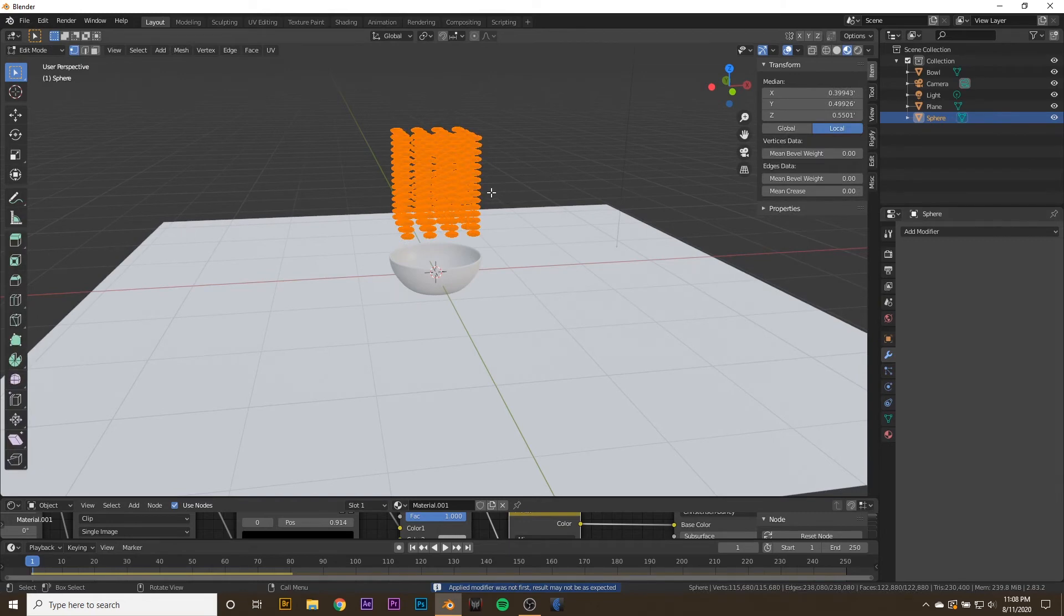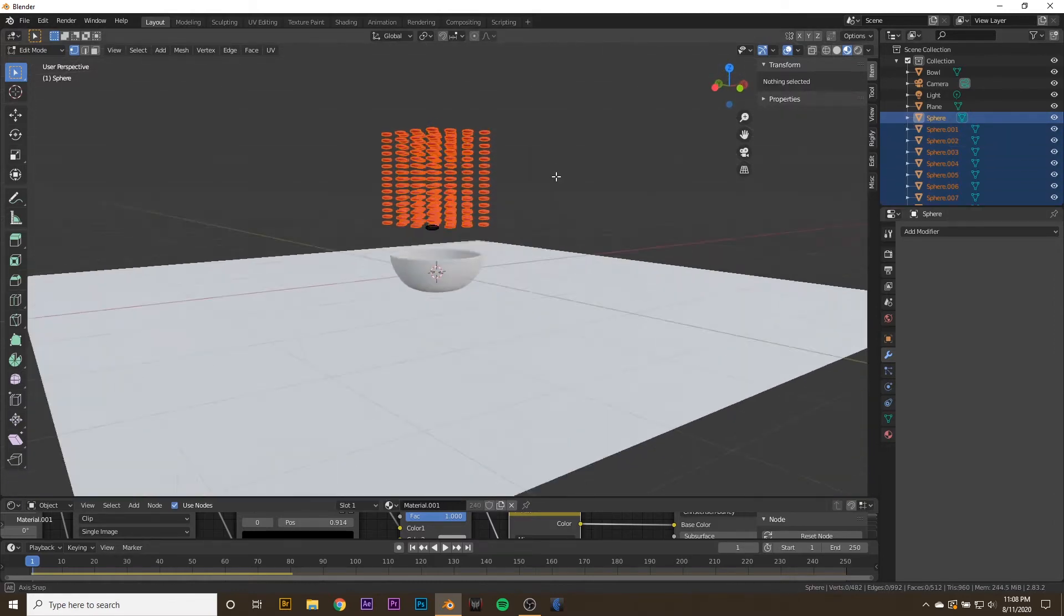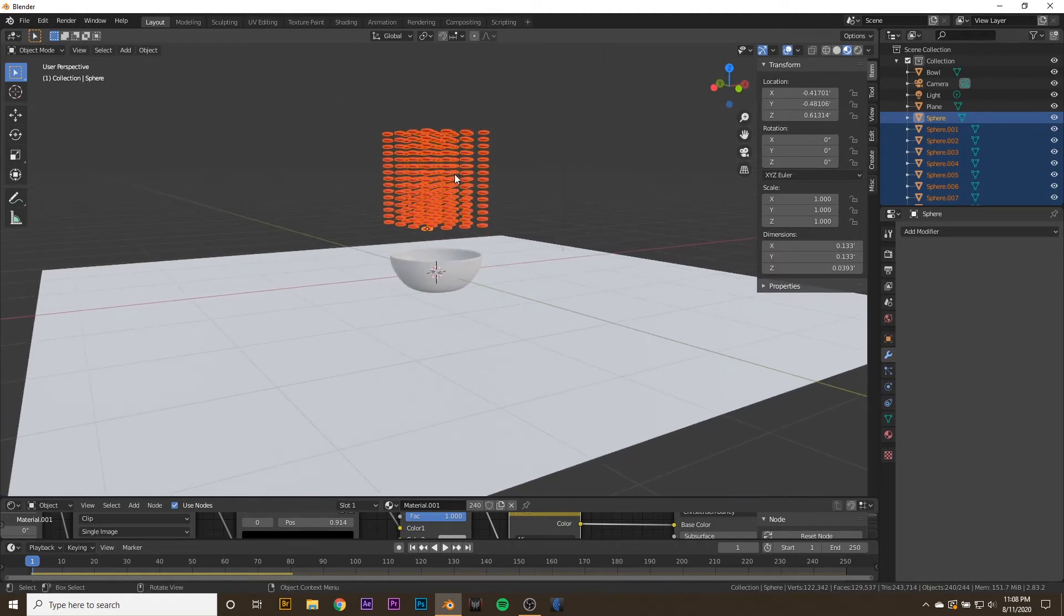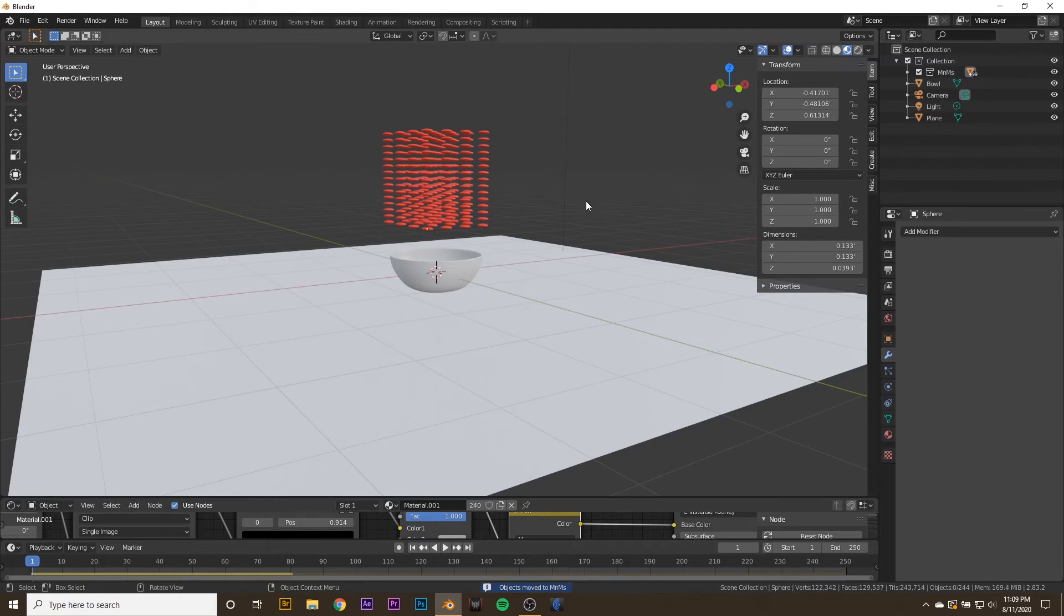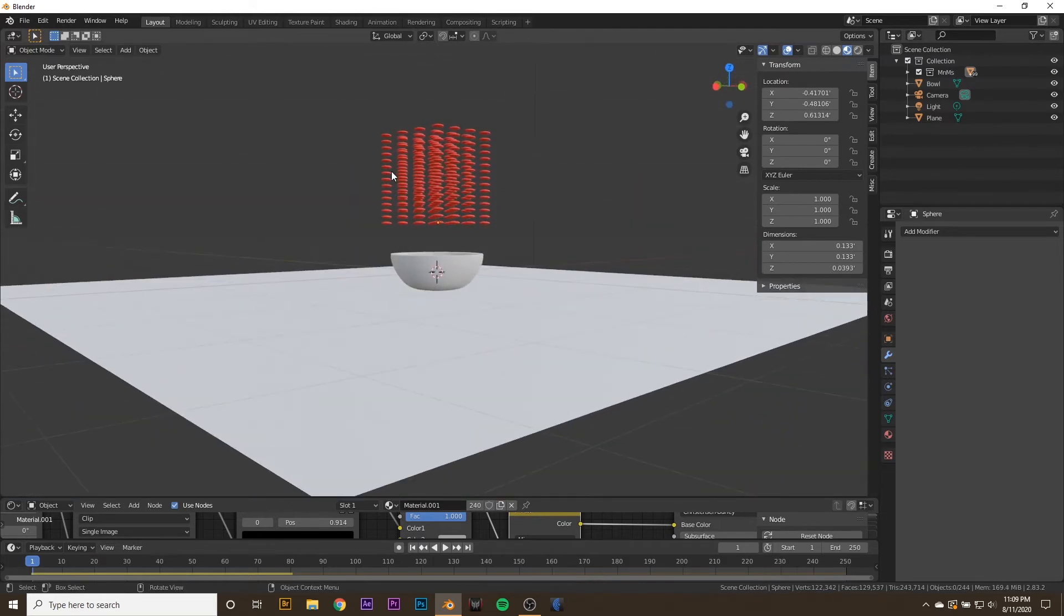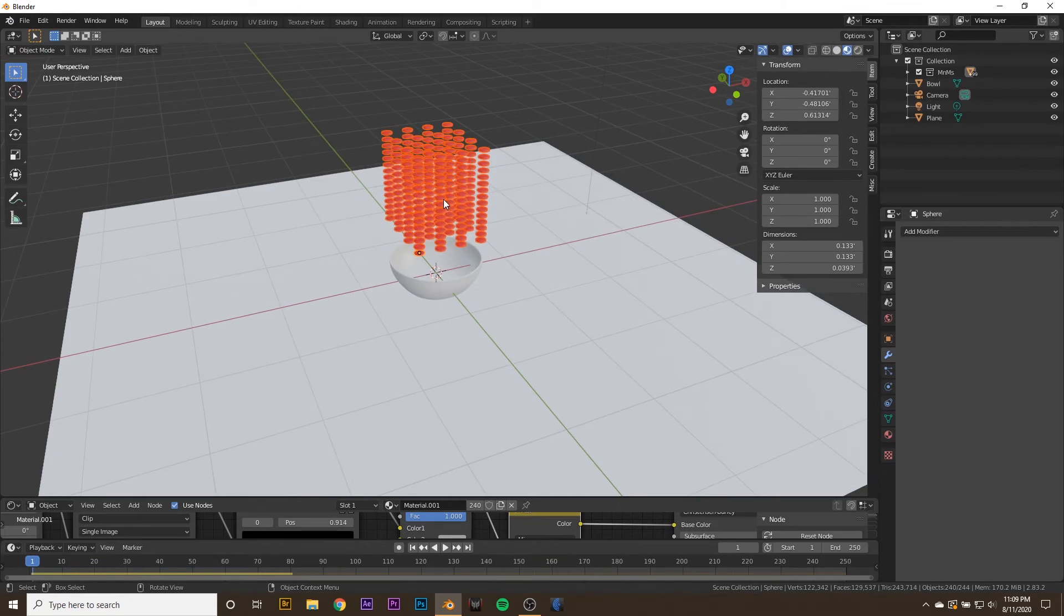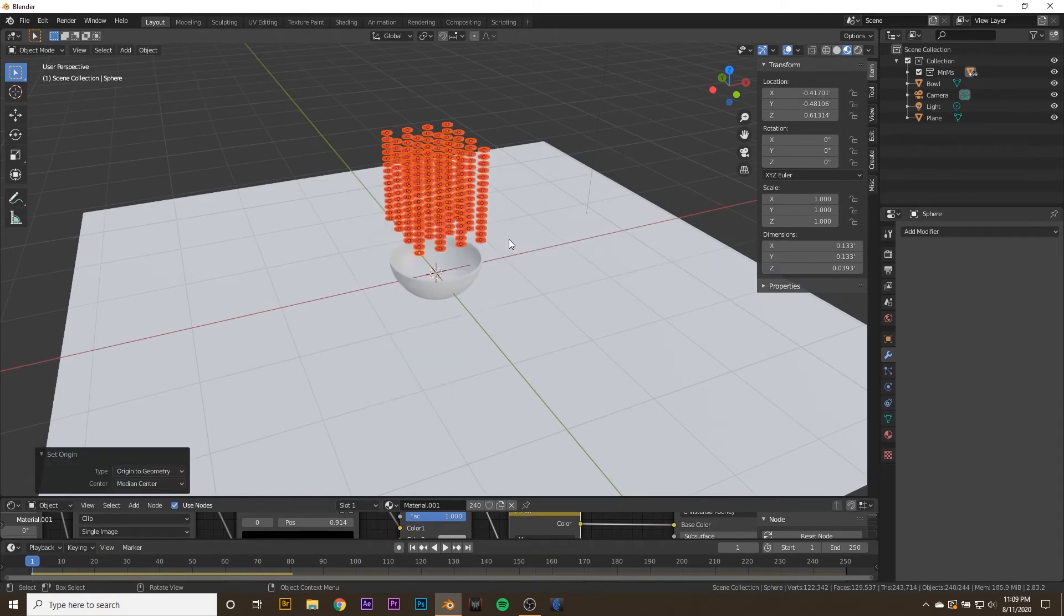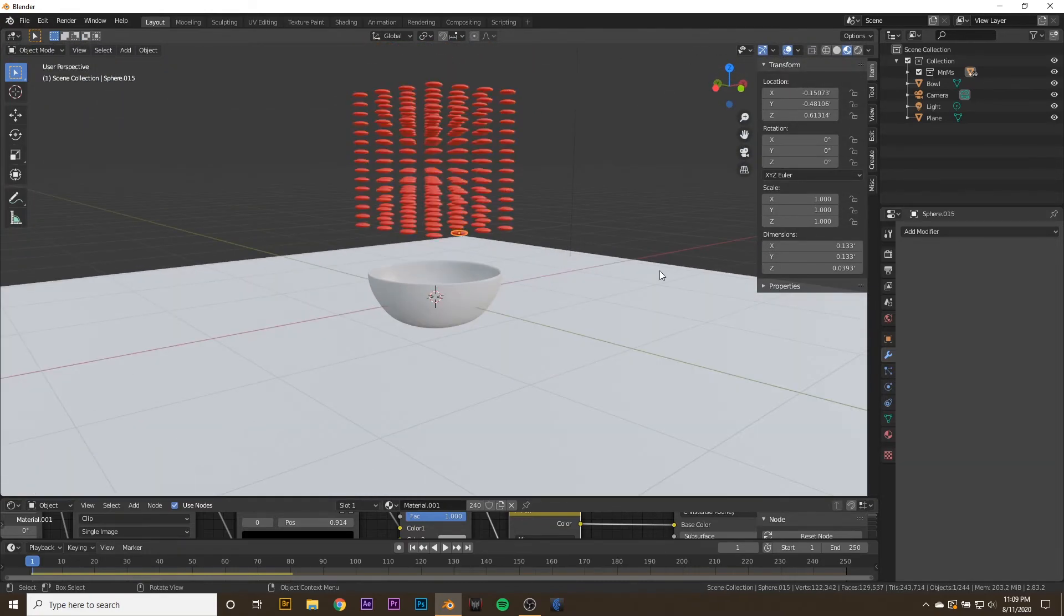Then we can tab in Edit Mode, hit A to select everything, hit P, and select by Loose Parts. We also want to make sure, tap out of Edit Mode, with everything selected, that we hit M, add to new collection, we'll call it M&Ms. Hit OK. Now we can take this collection and drag it back into our Scene Collection. Then we can hit Shift-C, select all of them, and right-click, hit Set Origin, Origin to Geometry. Now they all have the correct origin.